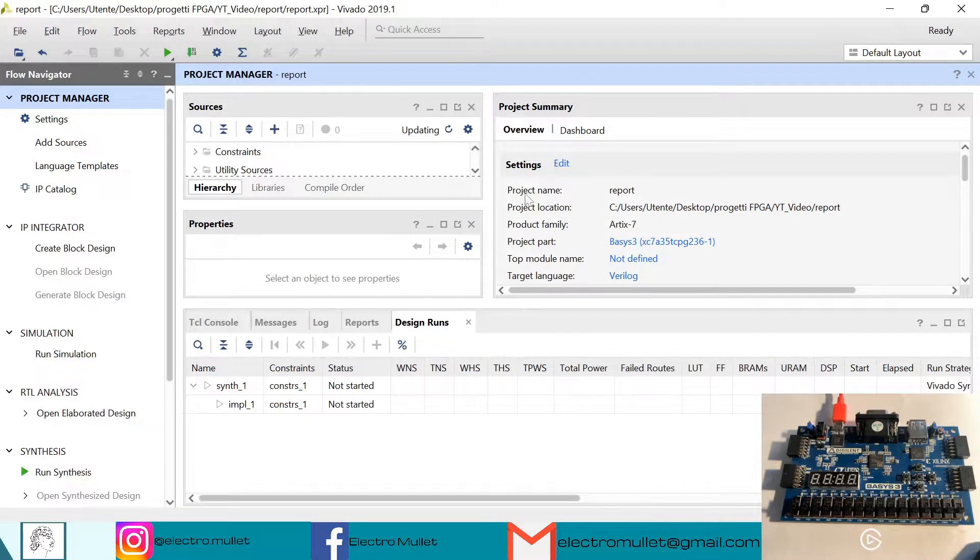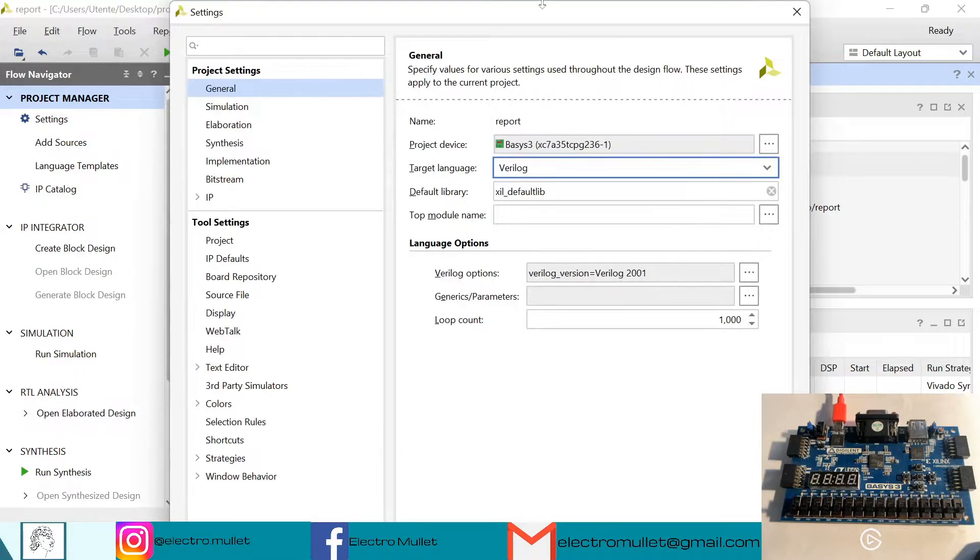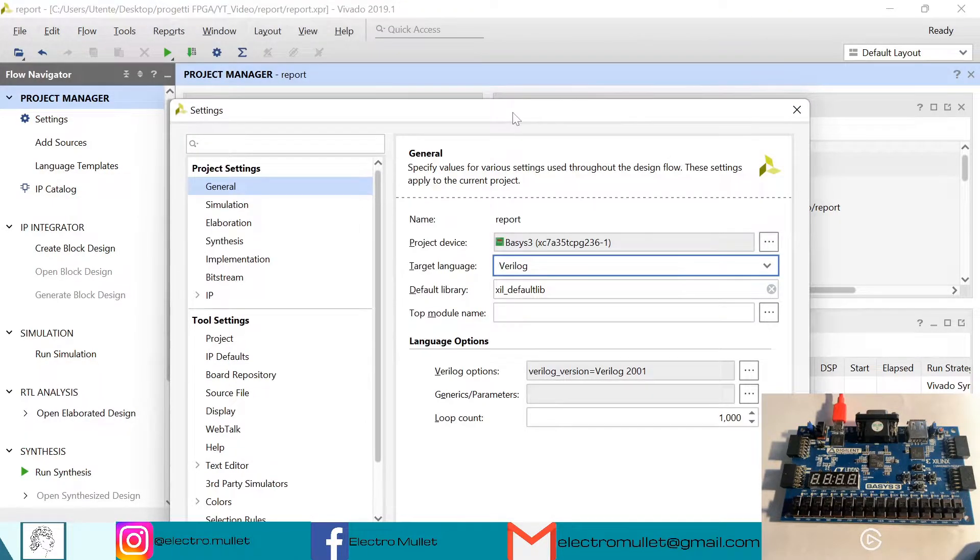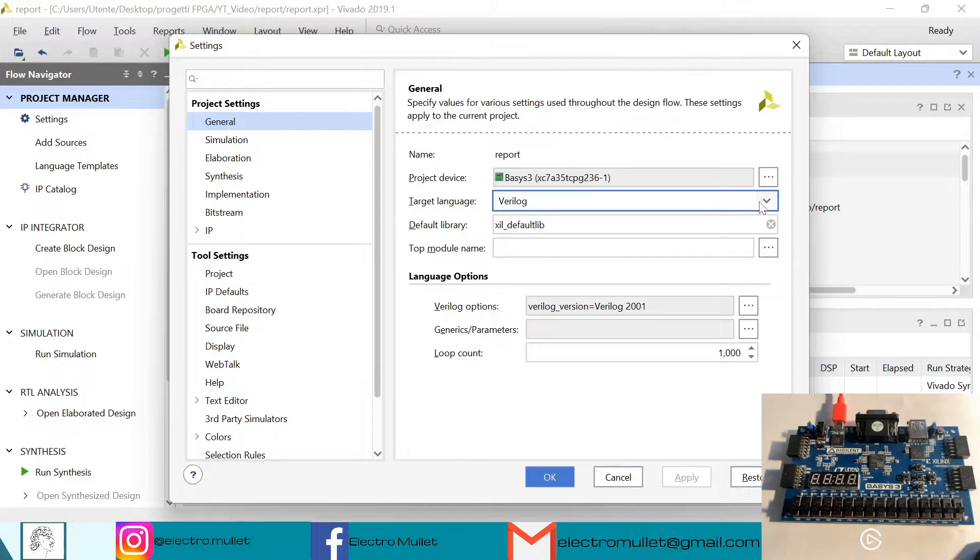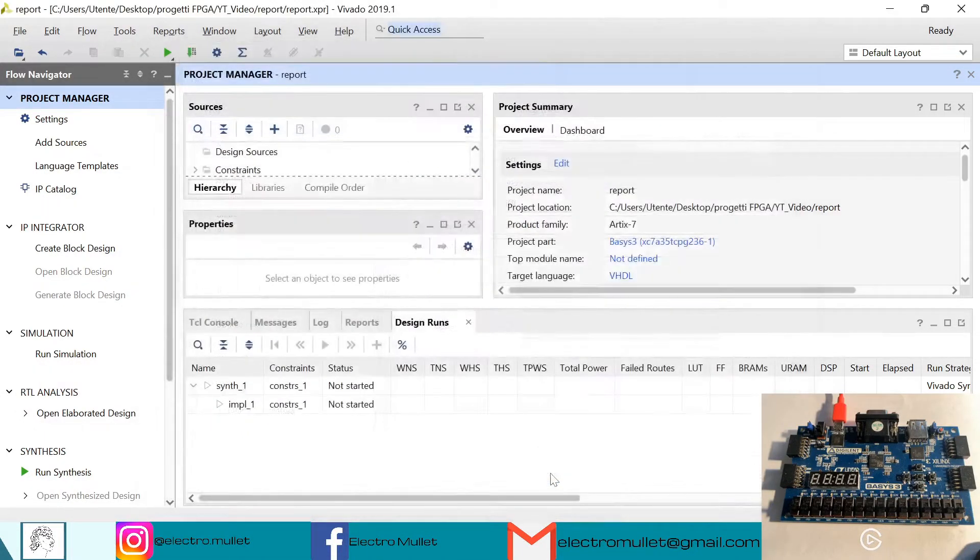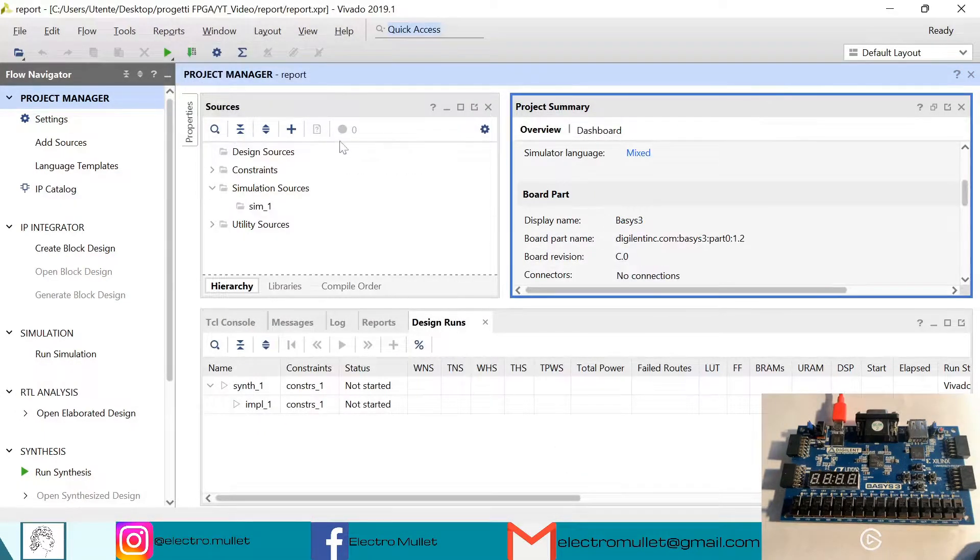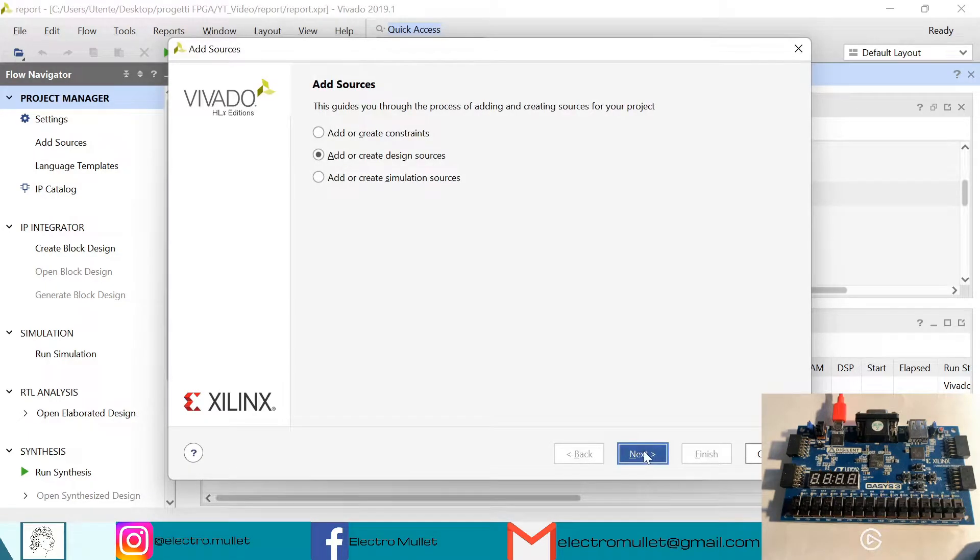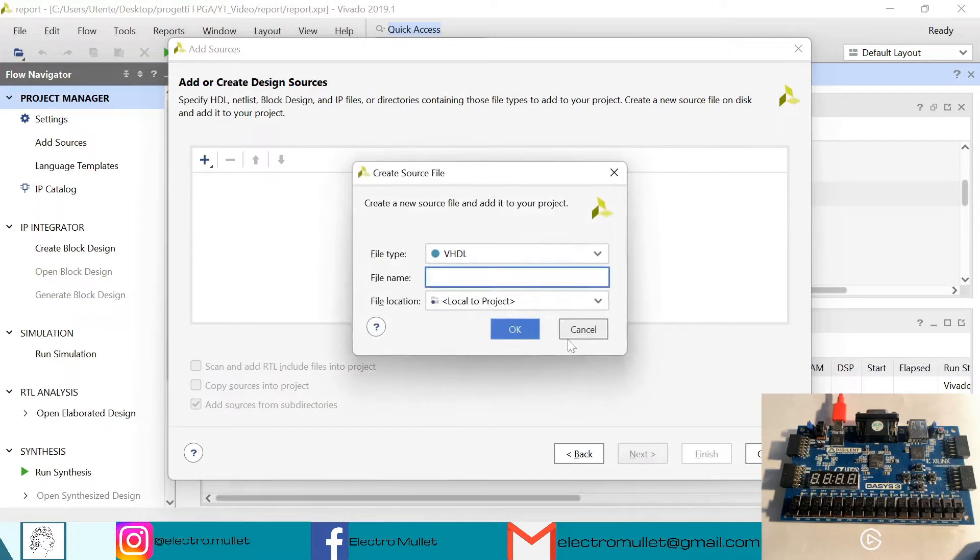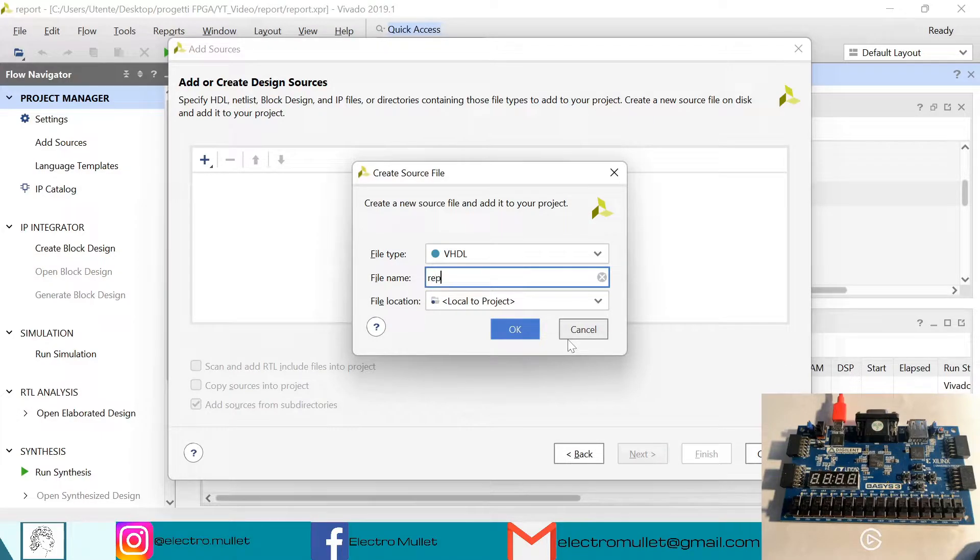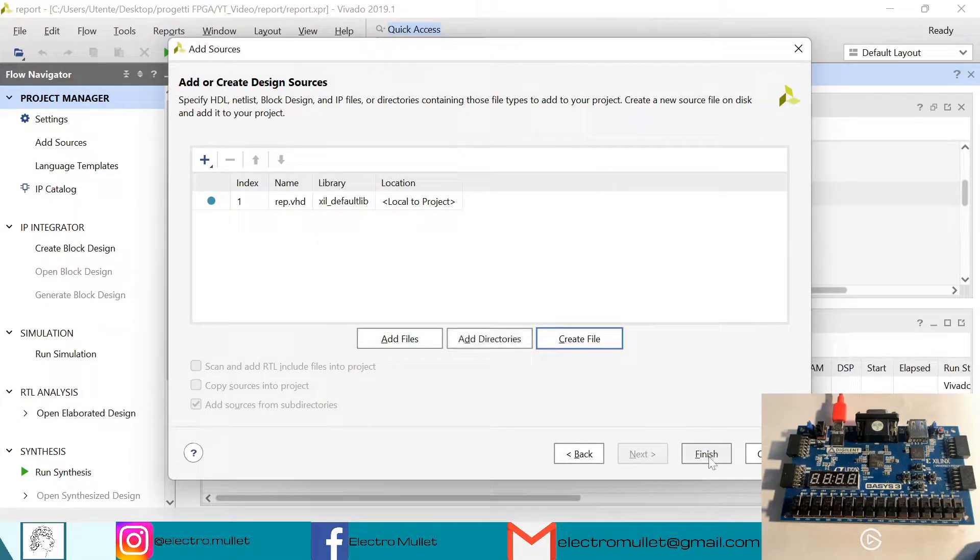So let's change the target language from Verilog to VHDL. Okay, so now let's add sources, create design sources, next. Create file, we'll call it rep, okay, finish.